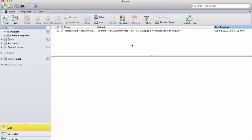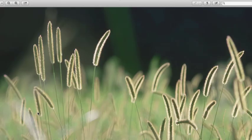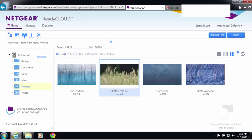The recipient will receive an email from ReadyCloud with a subject similar to this with the file name. When they open the email, they'll see a thumbnail if it's a picture. Clicking on the link will download the file directly from the ReadyNAS, and there's the file downloaded from the ReadyNAS.